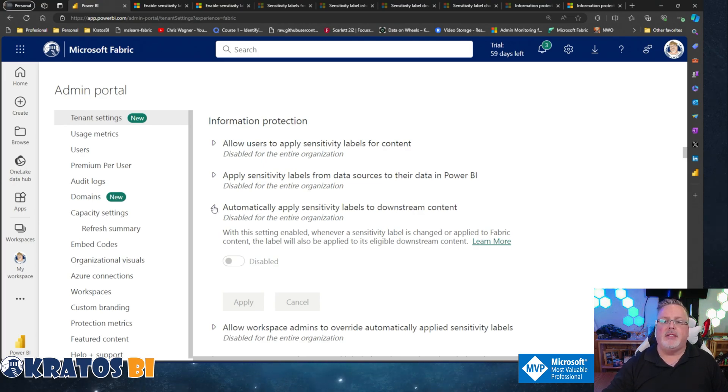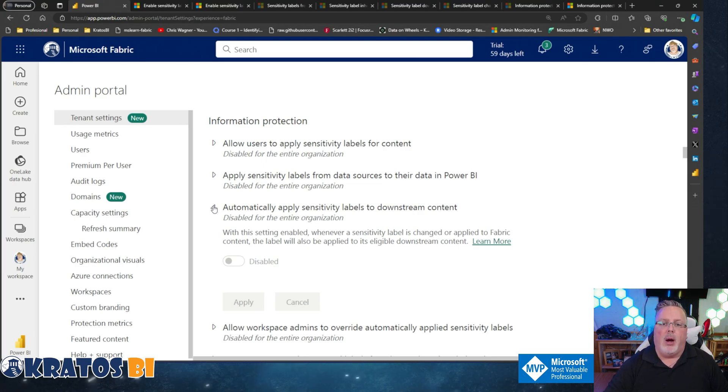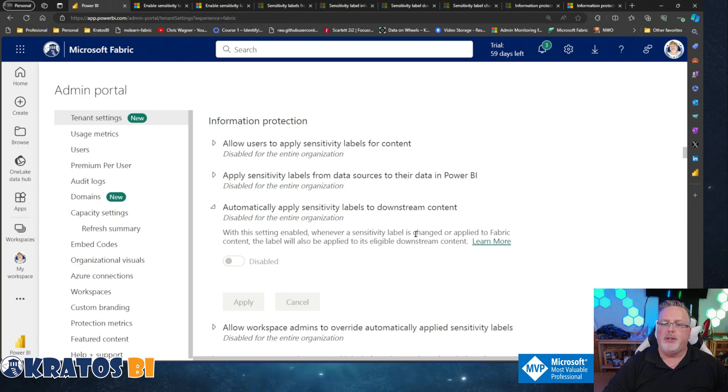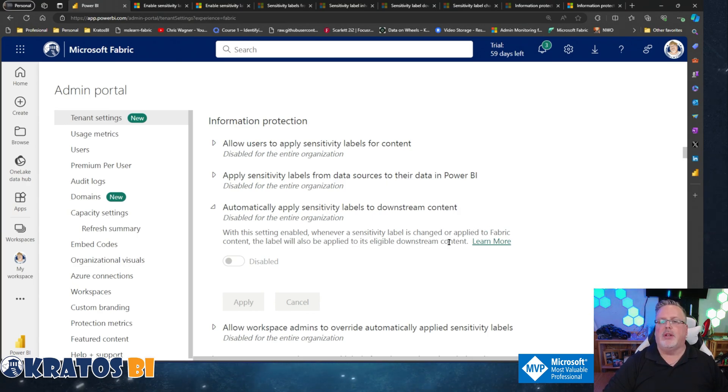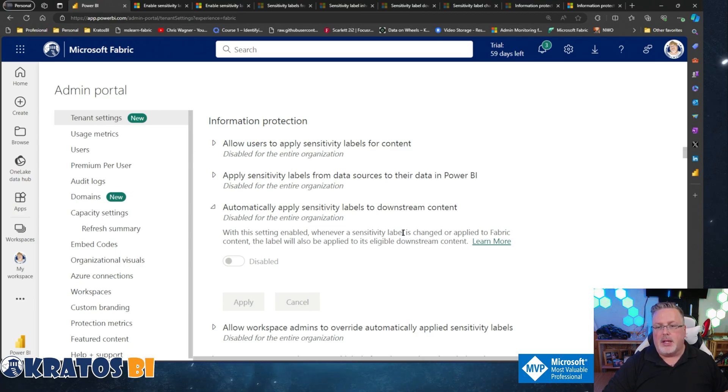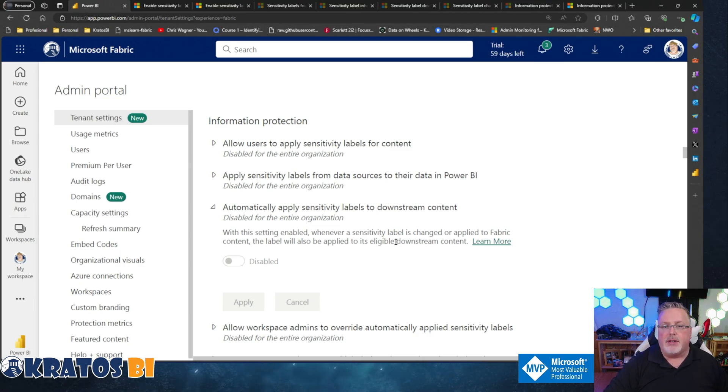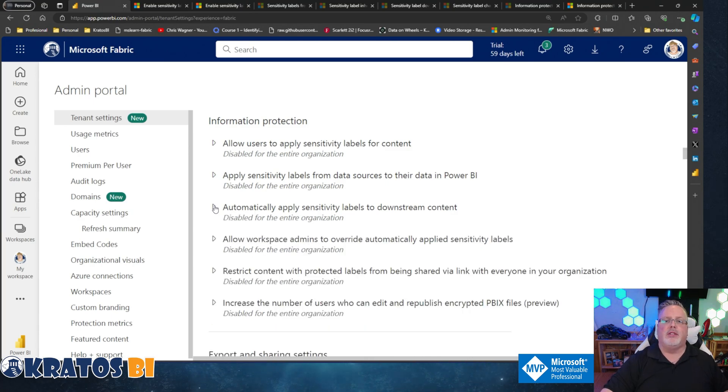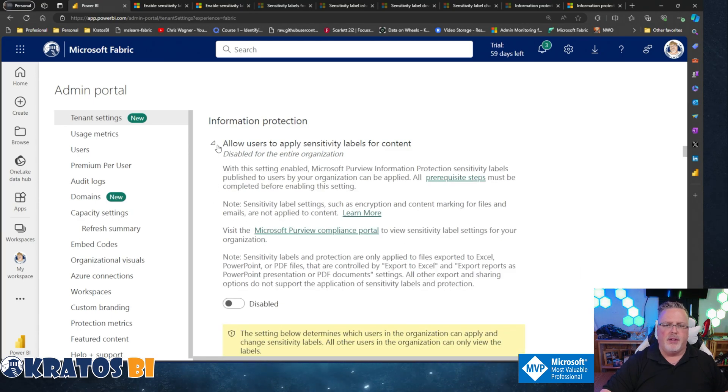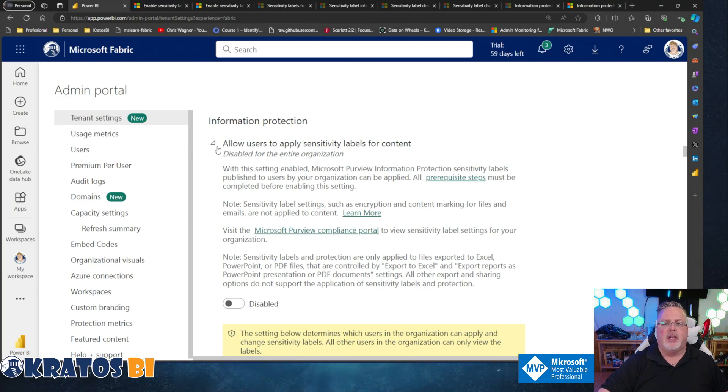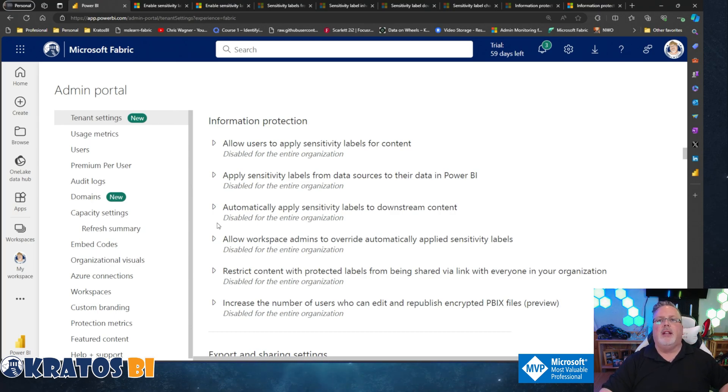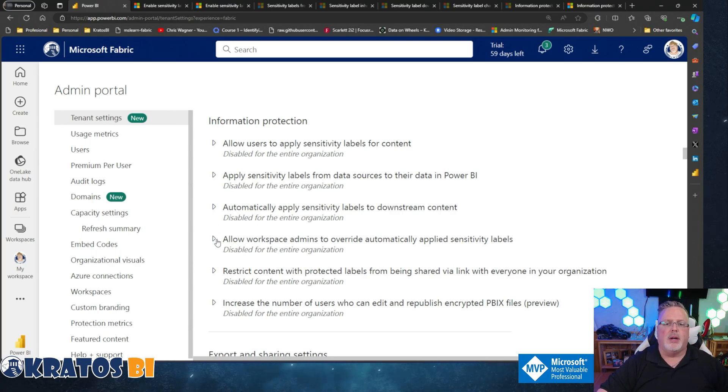Number three: Automatically apply sensitivity labels to downstream content. With this setting enabled, whenever a sensitivity label is created, changed, or applied to Fabric content, the label will also be applied to its eligible downstream content. In other words, if you identify something as secure, everything downstream of that content will be labeled as such. Note that this is constrained the same way - it's just Excel, PowerPoint, PDF files, or the export to Excel stuff.